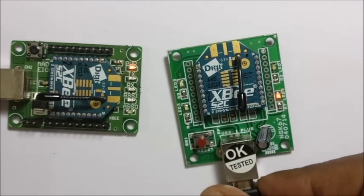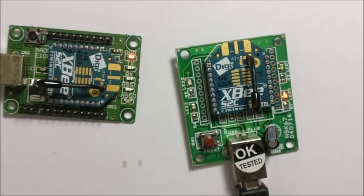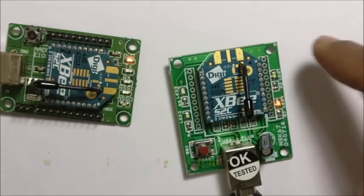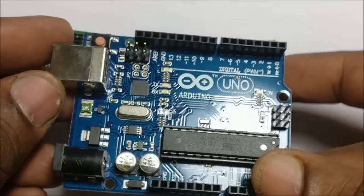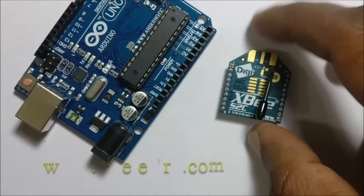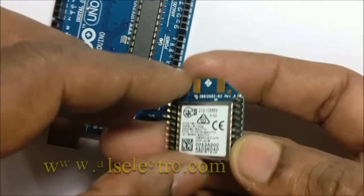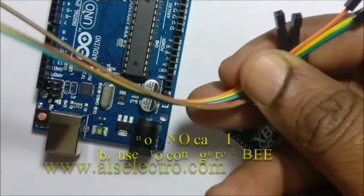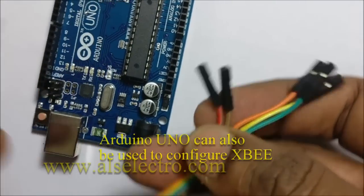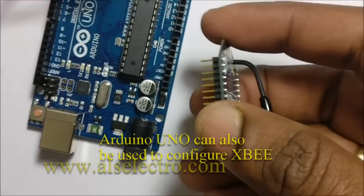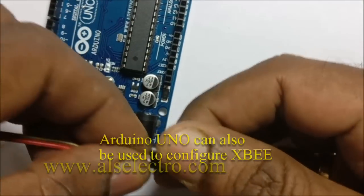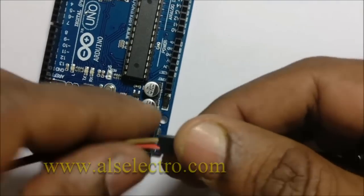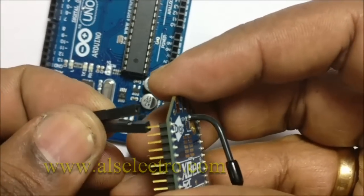In case you do not have this USB board, you can make use of your Arduino for this purpose. Arduino board can be used as USB to UART. Some male to female jumper wires are needed for this connection.